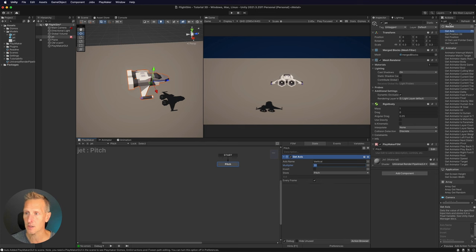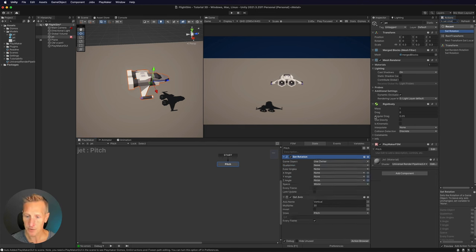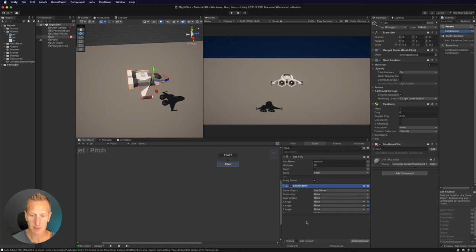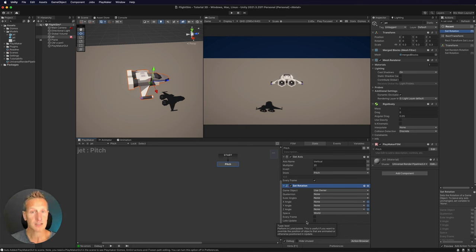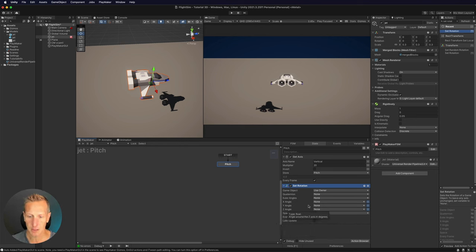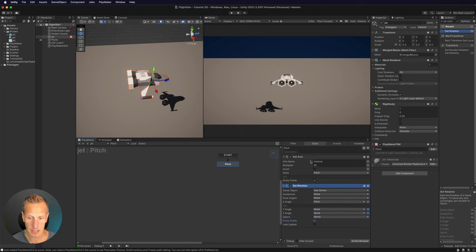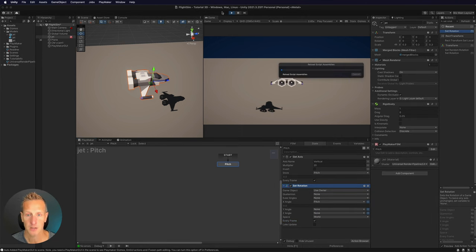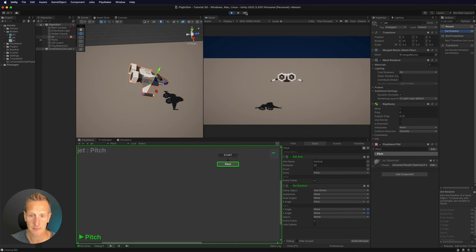Now that we're gathering that data, we need to use it. We're going to use Set Rotation. Set Rotation will rotate our game object up to our multiplier of 20, then go back to zero when we let go of our keys — making it a little easier for the player. We also want to make sure this is every frame, and we're going to rotate around our X-axis using the pitch value. Let's see that in action — if I hit my down arrow key it rotates up, and if I hit my up key it rotates down.